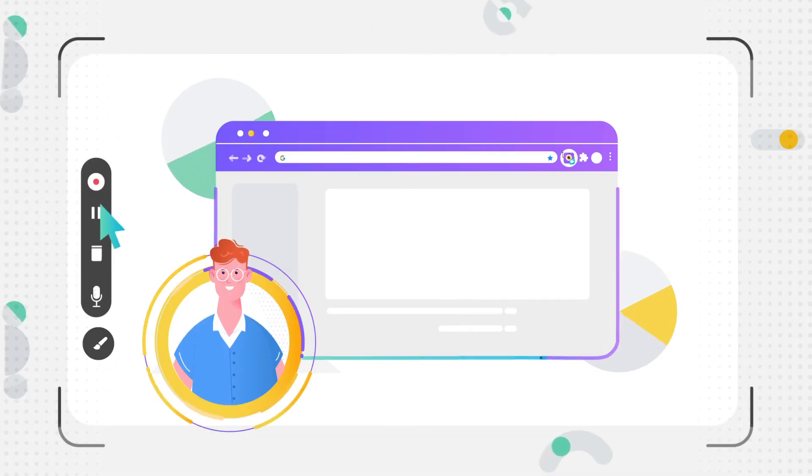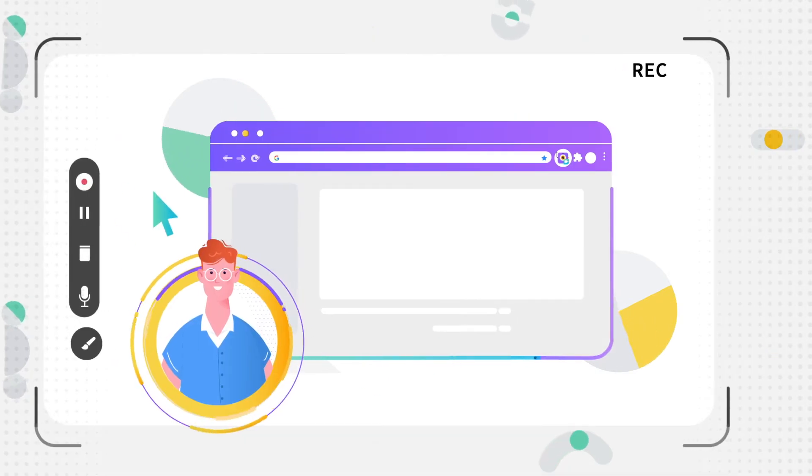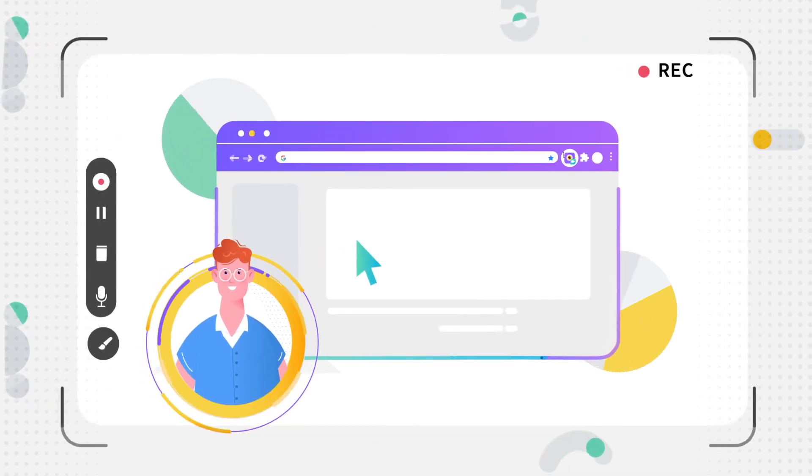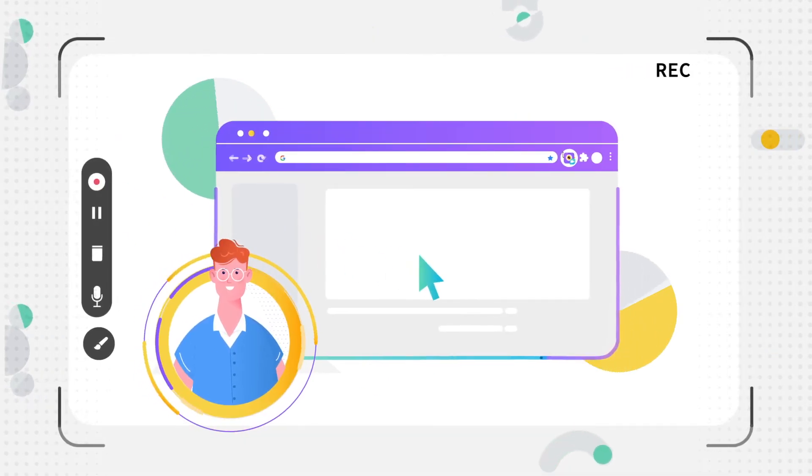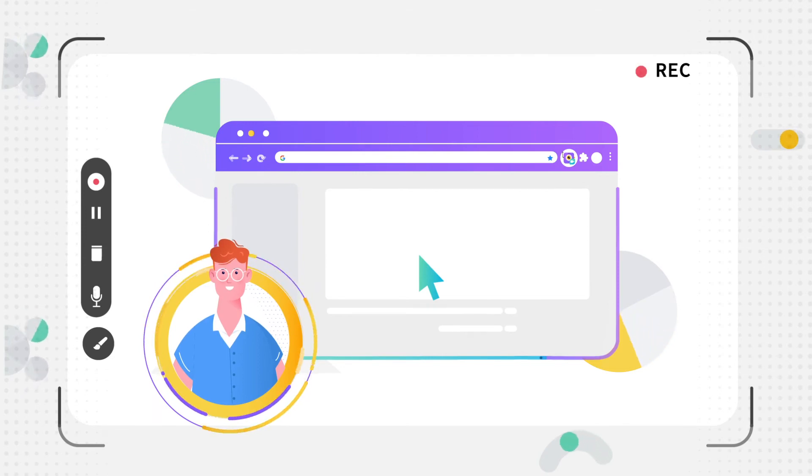So the next time you have to record a meeting, presentation, or a quick video message for someone, you can do that without switching windows.